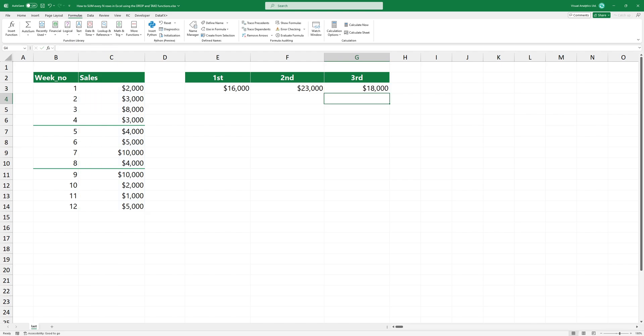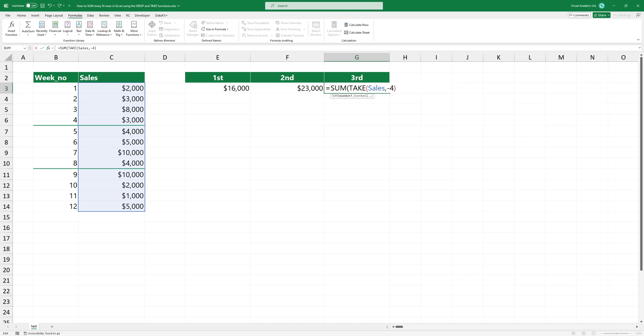The result looks great. As an alternative, you can use the standalone TAKE function with the minus four argument to get the last four rows.